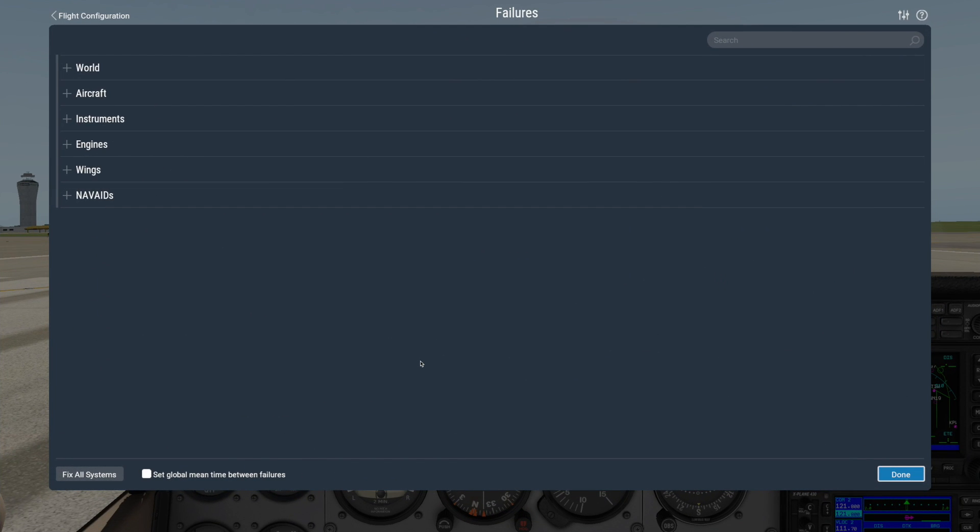To set the specific failures of your choice, you can search for a term here, or expand some categories to see the specific options within them.